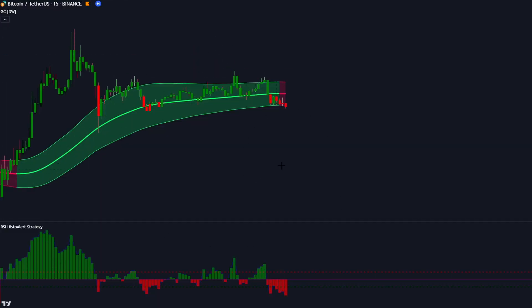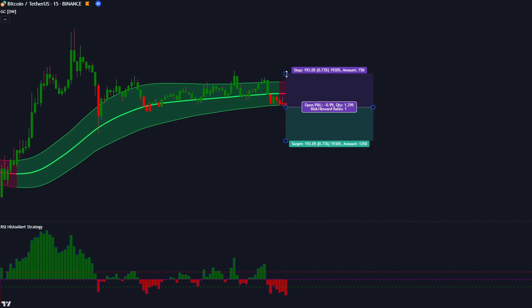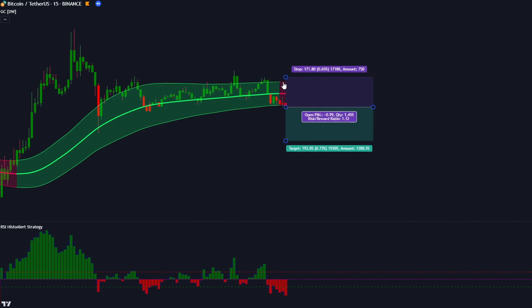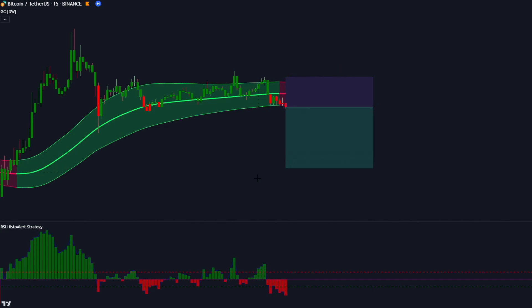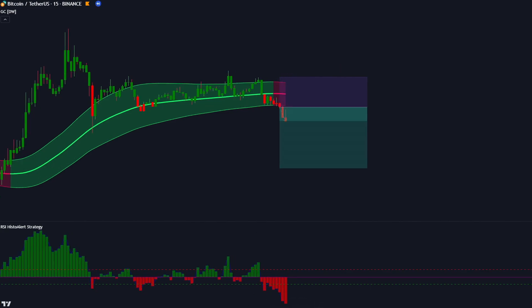Here we've got another signal. The GC indicator gave us a bearish signal and the RSI Histo Alert histogram was red and below the green line. The market has made a bearish candlestick to give us confirmation. All of our conditions are now fulfilled, so we place our sell order on the close of the candlestick, putting the stop loss at the recent high of the band and our risk to reward ratio at 1 to 2.